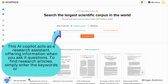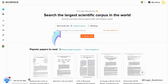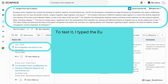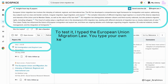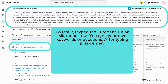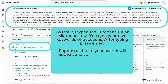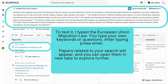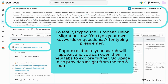To find research articles, simply enter the keywords or question you're interested in. To test it, I typed 'European Union migration law.' After typing, press enter — papers related to your search will appear and you can open them in new tabs to explore further. SiteSpace also provides insights from the top five papers.